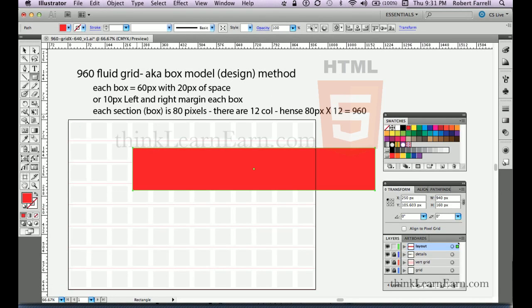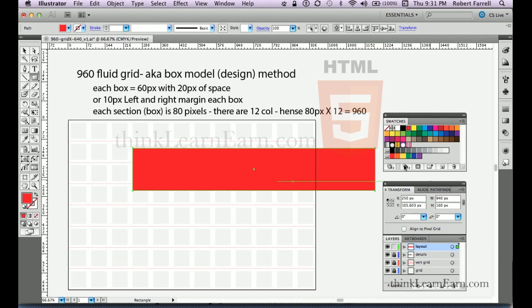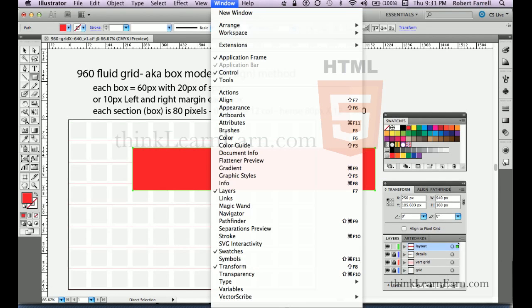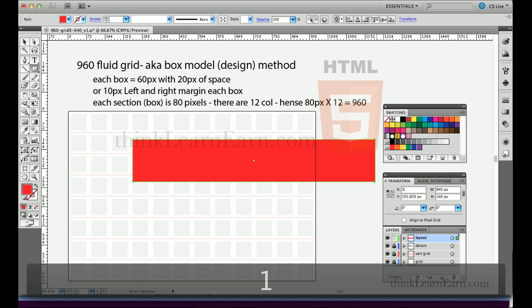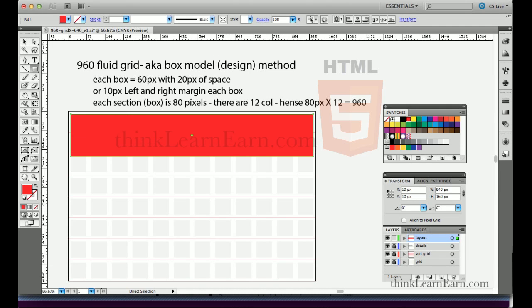I want to bring up a couple of palettes: the swatches palette, the transform palette, and the layer palette. All palettes in Adobe programs are under the Window menu — Window > Swatches, Window > Transform. Using the transform palette, I want to change the X and Y positioning. We're going to set X to 10 pixels over, tab, and Y to 10 pixels down — which puts it right into place.